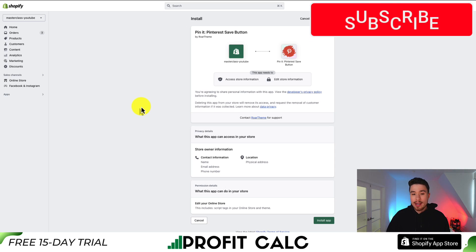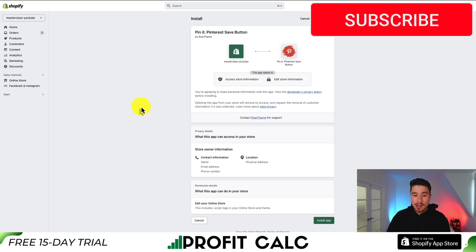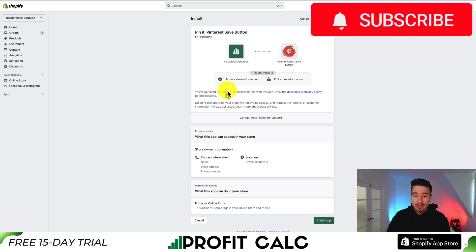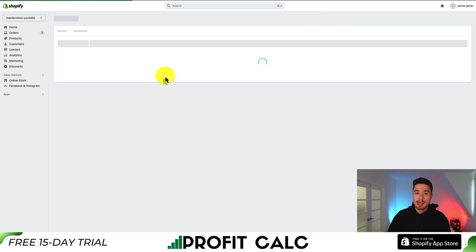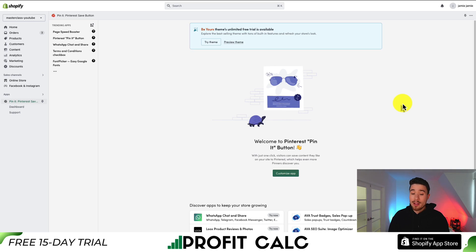Once you've hit add app, it will bring us to the installation screen, and I'll just hit install app. You can read the permissions if you want to, and if you're comfortable, hit install, and now we'll go through the setup sequence.